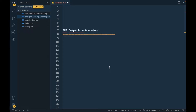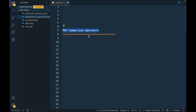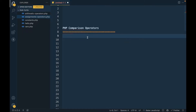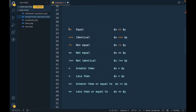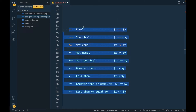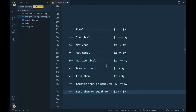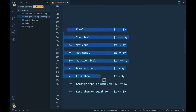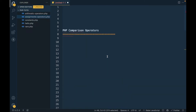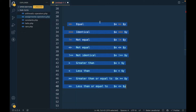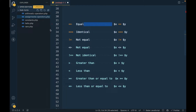In this video we are going to talk about comparison operators in PHP. A comparison operator is an operator which compares two values. There are many comparison operators in PHP, but we are going to cover the commonly used ones. I'm going to continue working in my PHP repo.